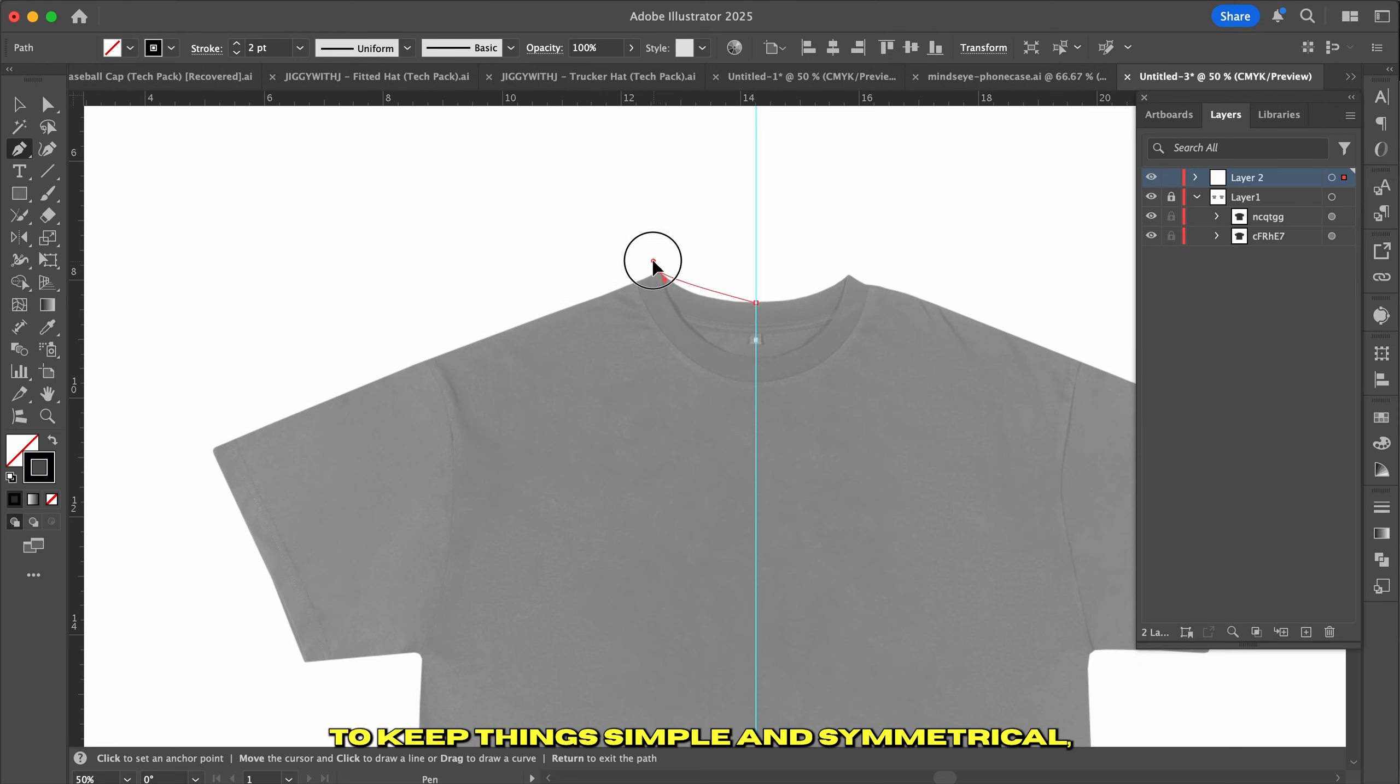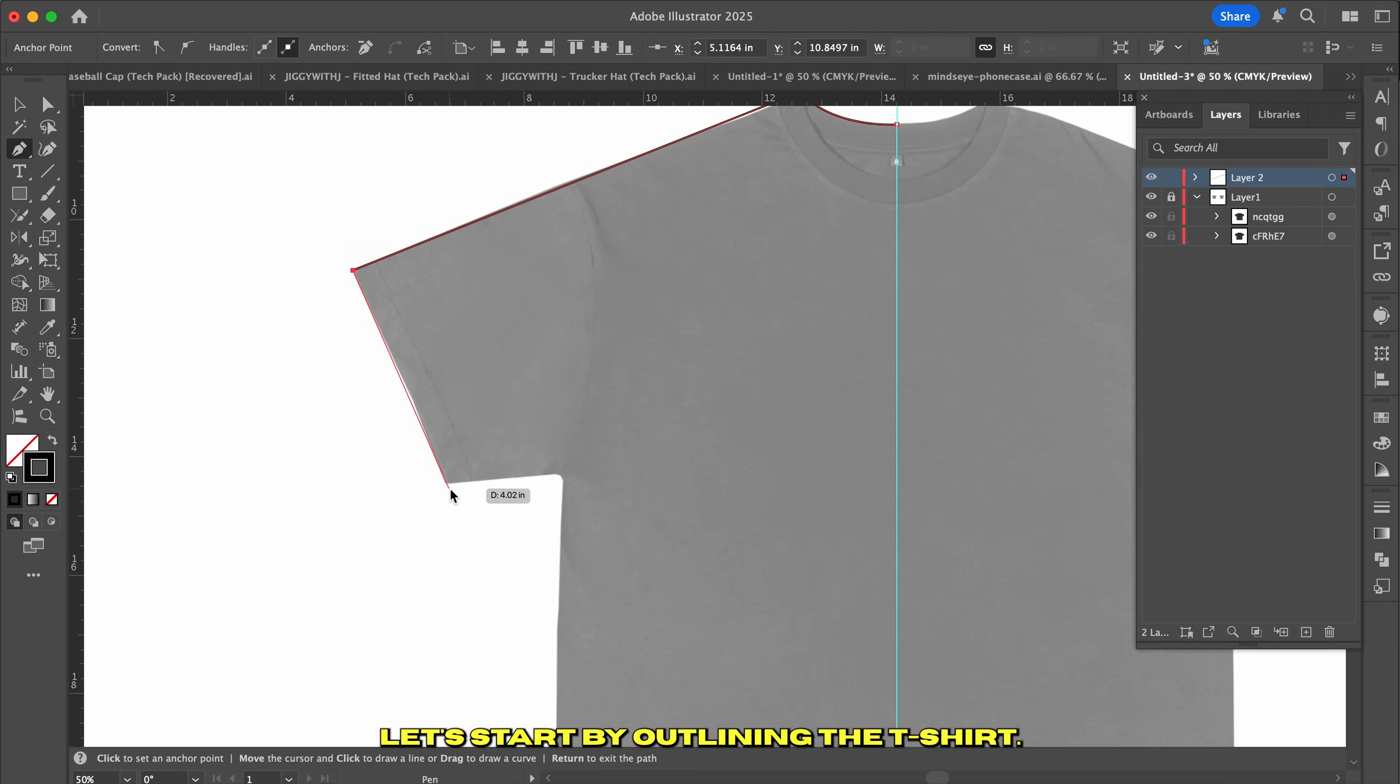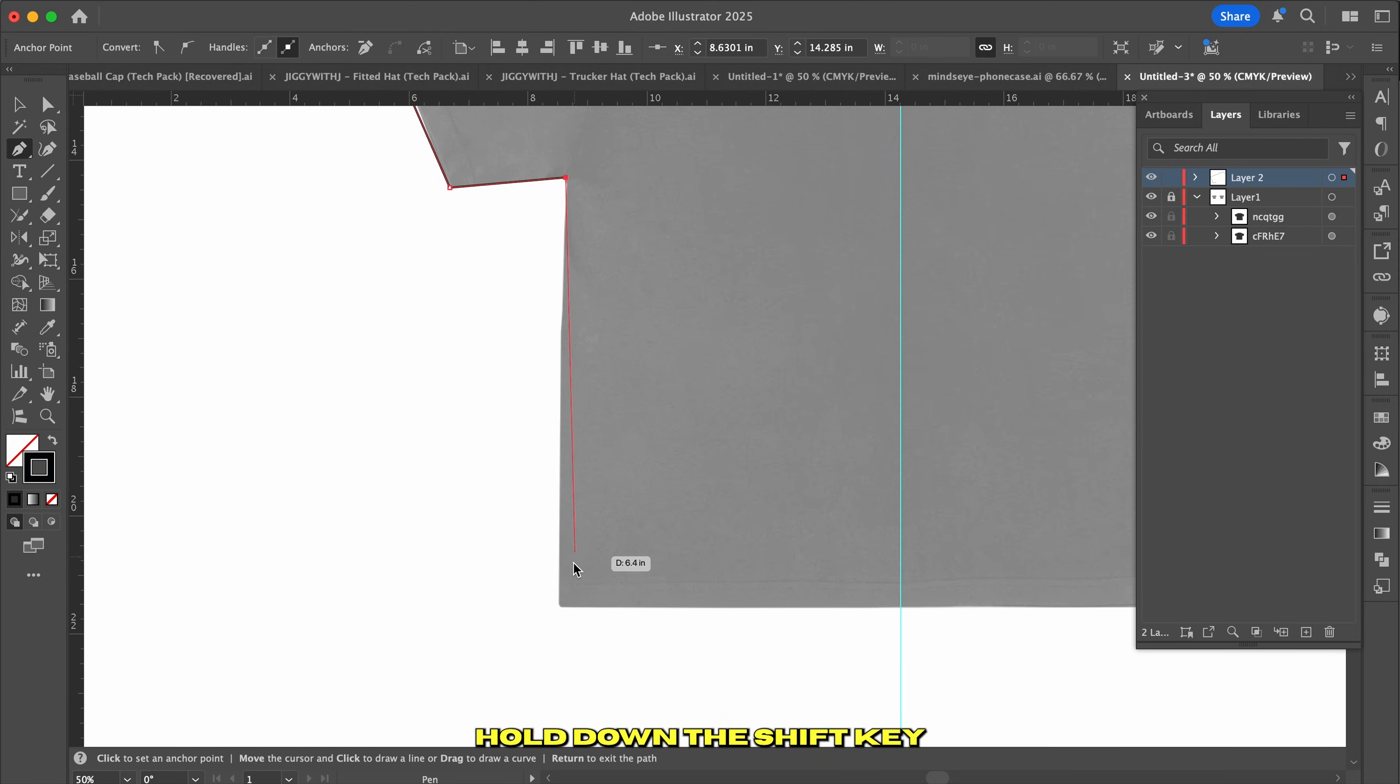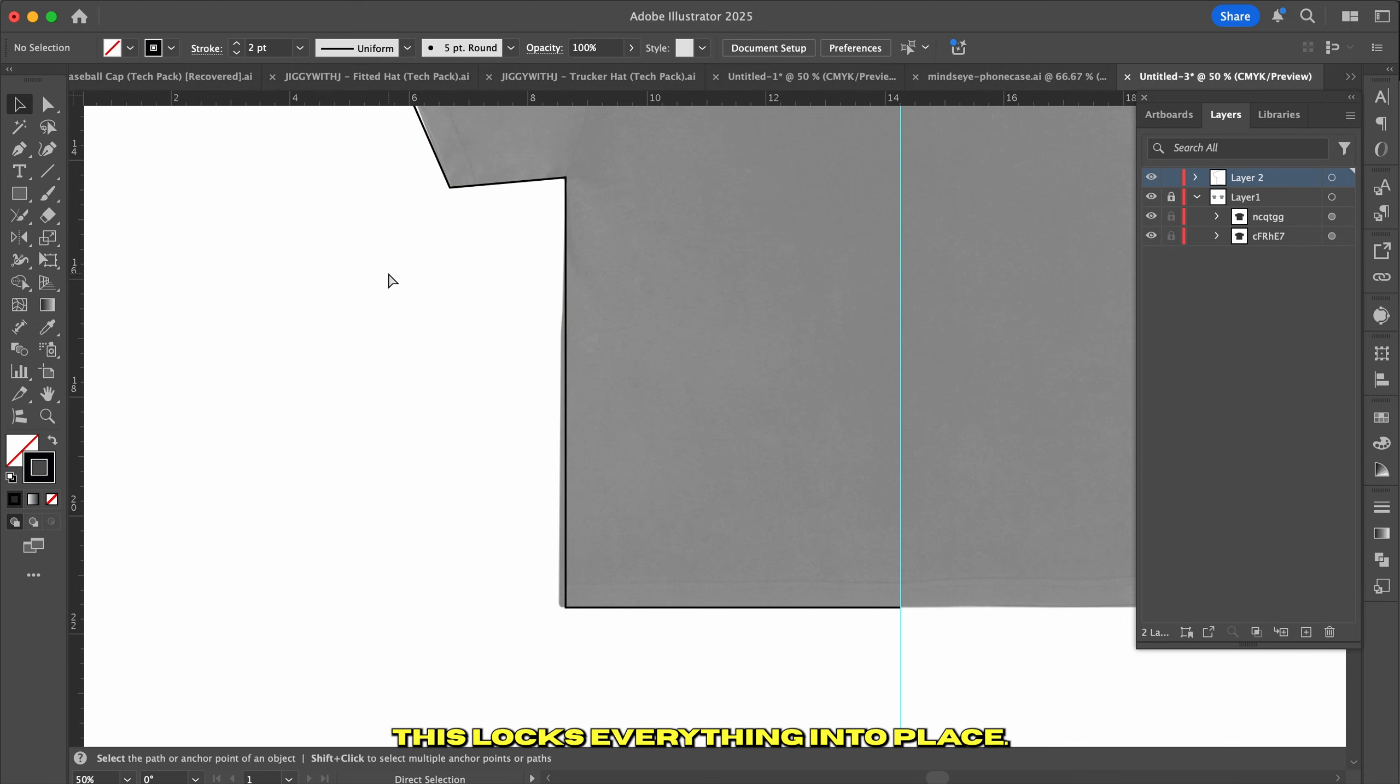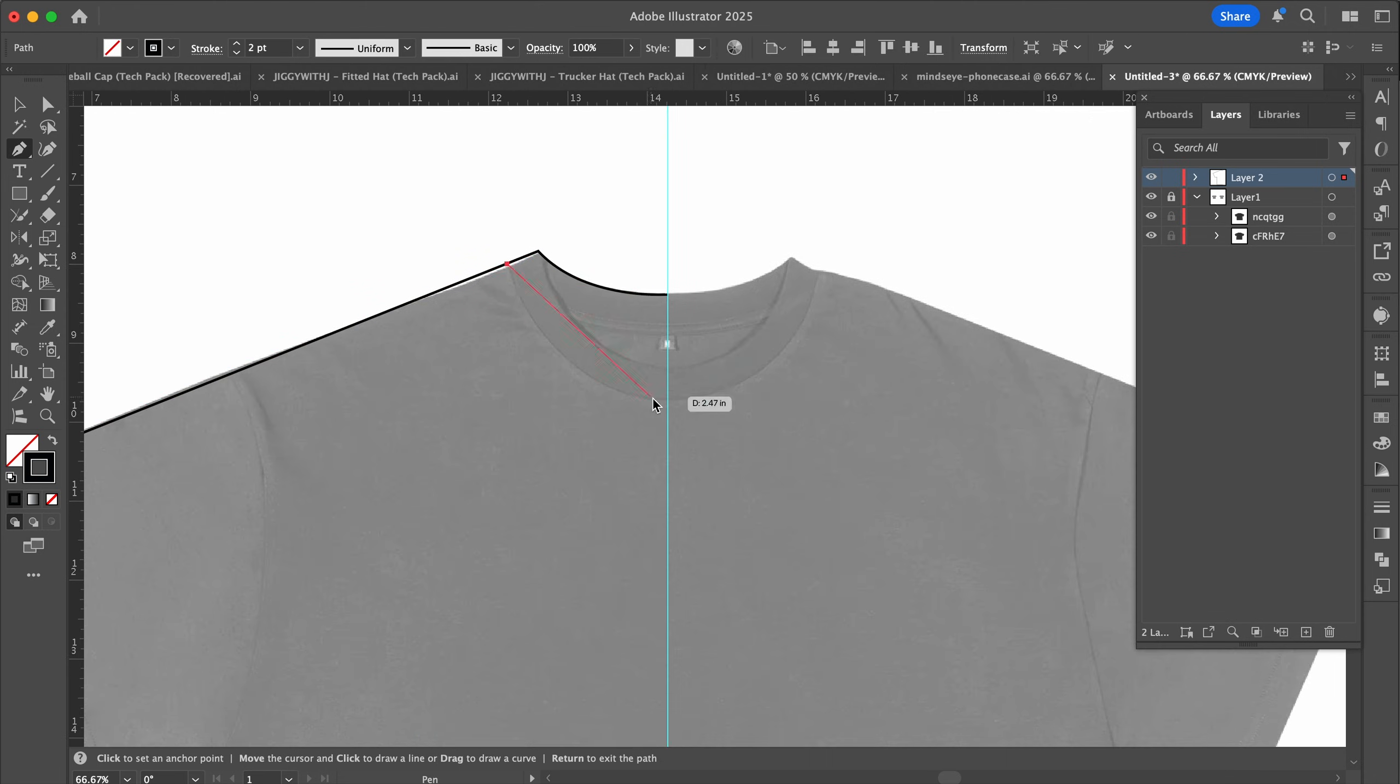To keep things simple and symmetrical, we're going to work in halves. Let's start by outlining the t-shirt. To keep your lines straight, hold down the shift key as you click to add each point. This locks everything into place. Once you've got the basic outline, we'll move on to the collar and sleeves.